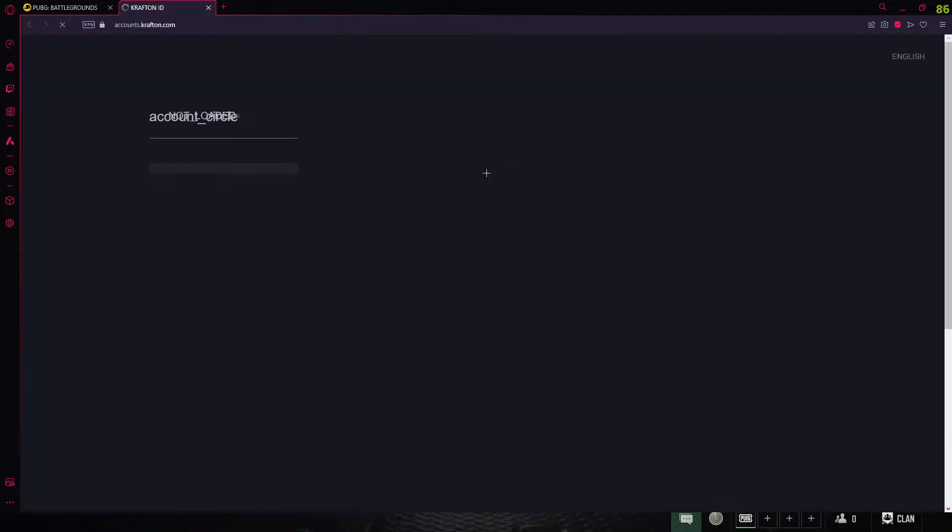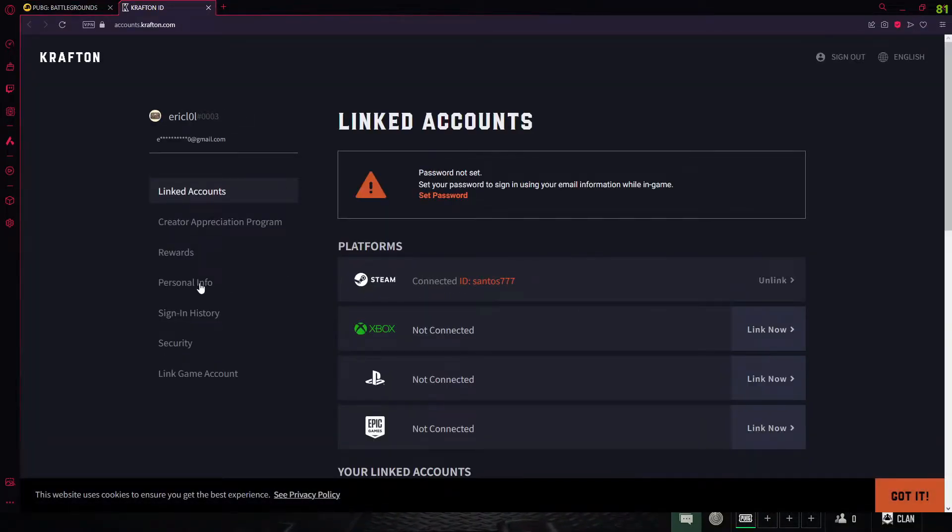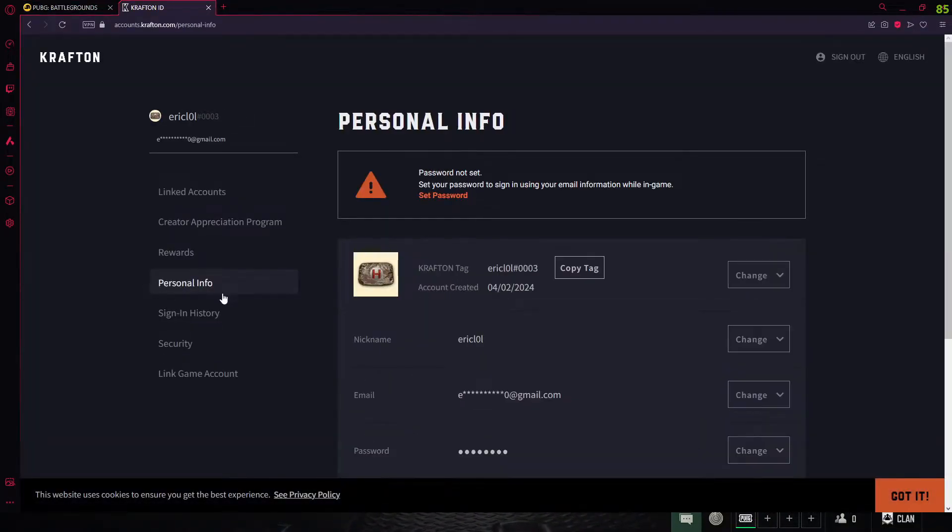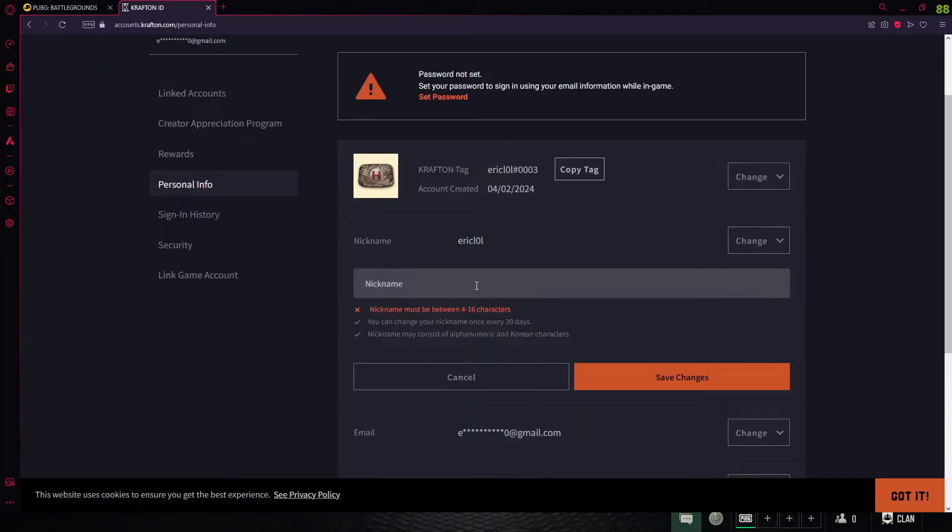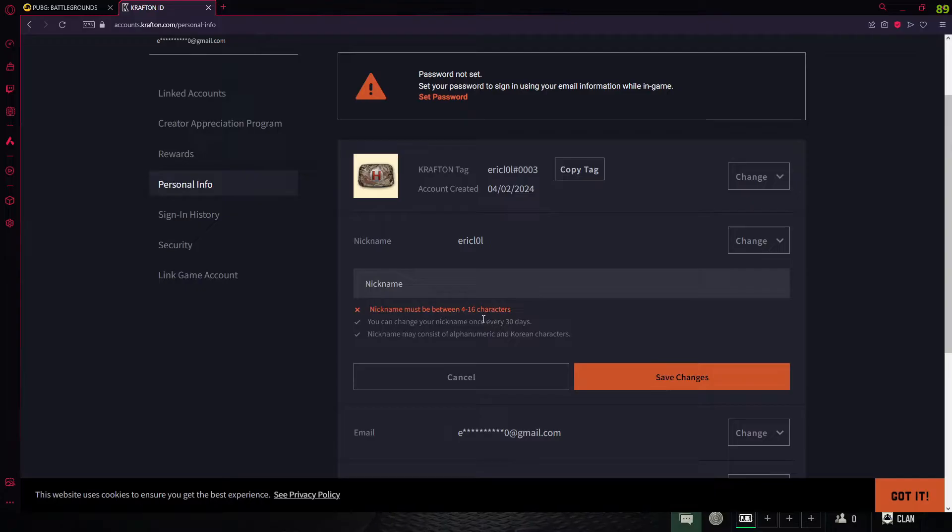After that, go over to Personal Info right here. Right here where it says nickname, you can change it to anything you like. Note that you can only change your nickname every 30 days.